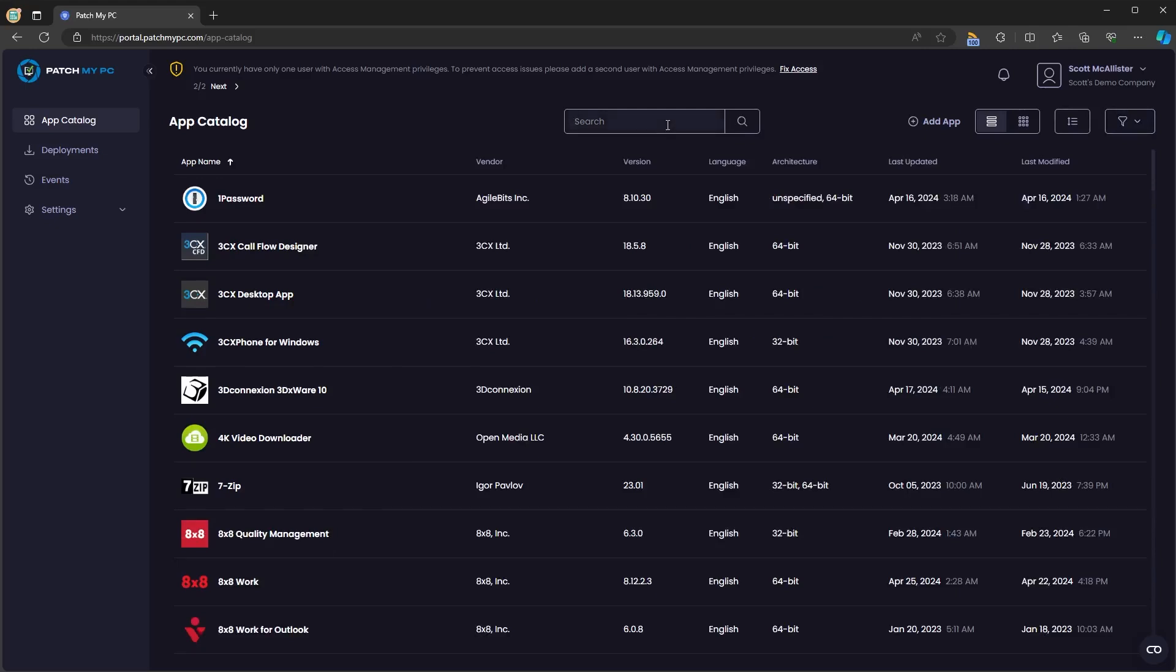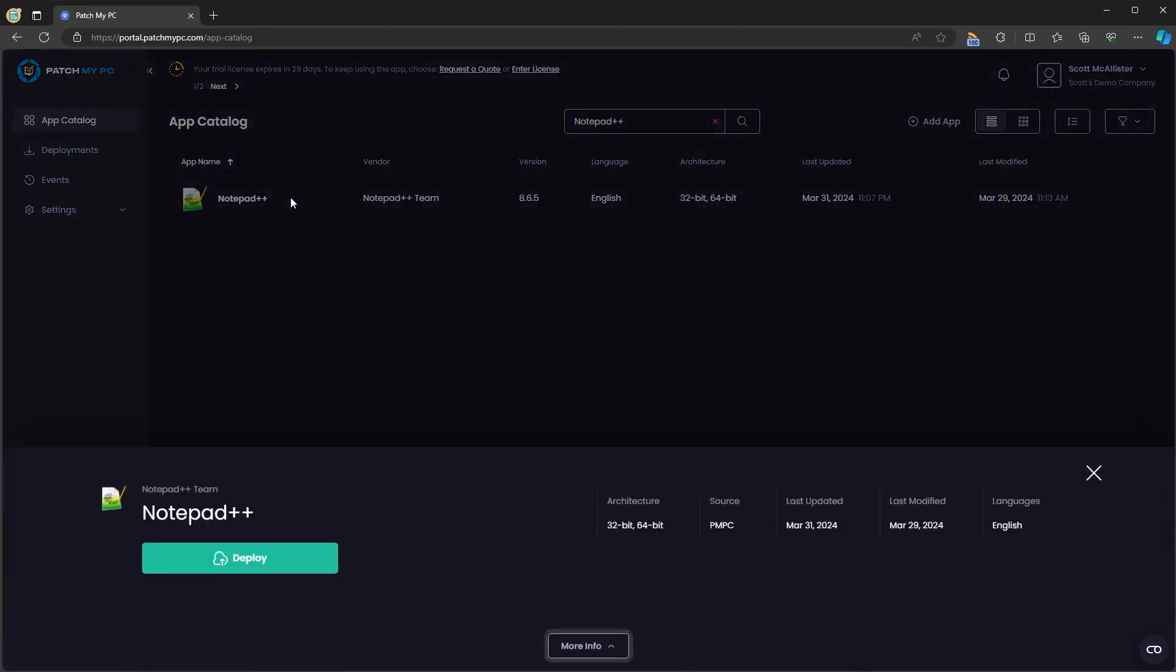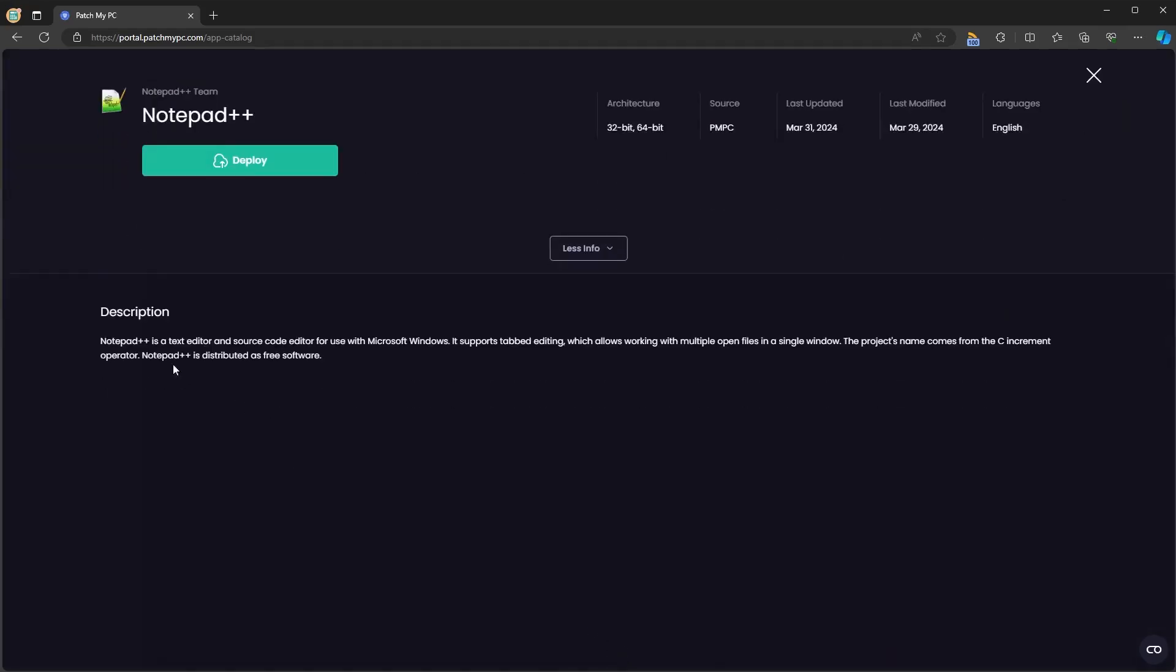For now let's focus on Notepad++. You can see the app name, the vendor, the version, the available languages, available architectures, the last time the app was updated and modified and if you select that app you will be given more info of the application. You can see the description of the application and the option to deploy that application. So let's click deploy.